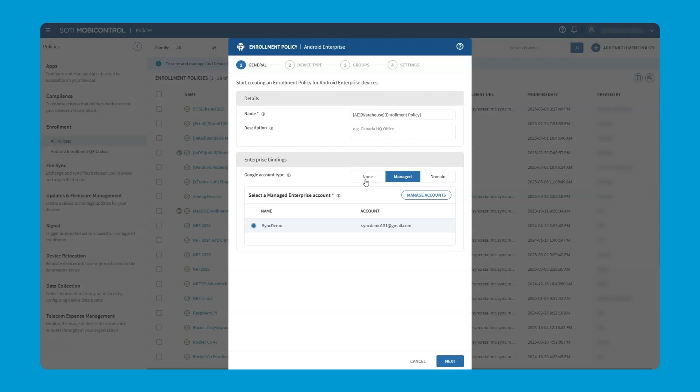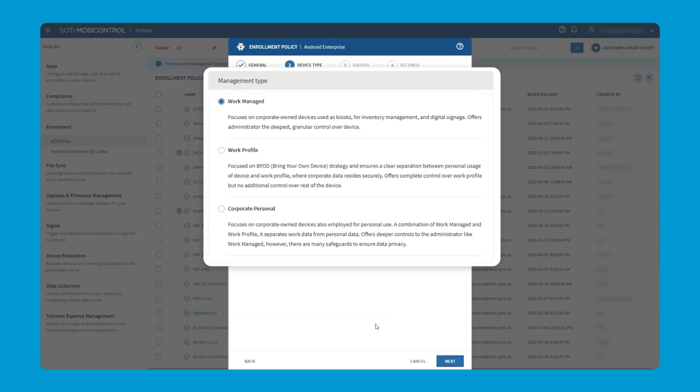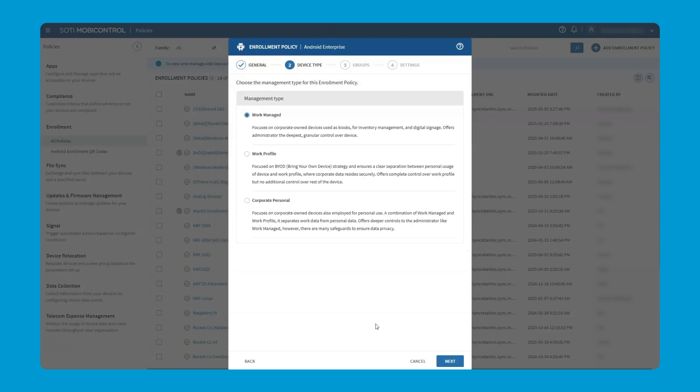We'll click next, and then we're on to the device type. Throughout this series, we've been referring to work-managed, company-owned, dedicated devices, and that's going to be our focus for this enrollment video as well. We'll be selecting the first option called work-managed. However, we can see there's two others as well. John, could you give us a quick definition of what these two are?